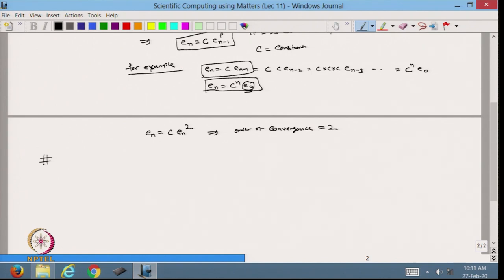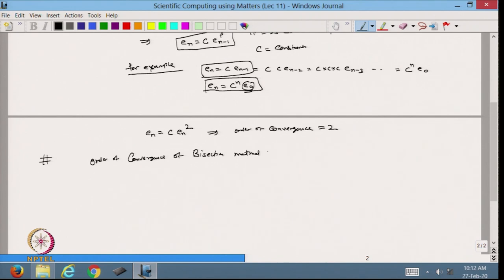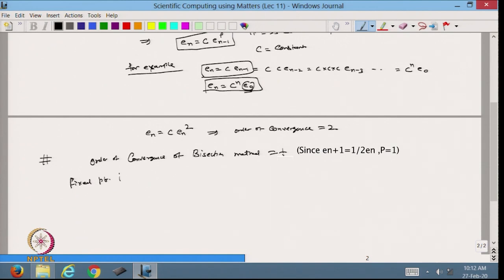Now we start with the methods. In the bisection method, at each step we are reducing the interval length by half. The order of convergence of the bisection method is 1, because the interval length is reduced by half every time, meaning the error is reduced by half. Now we define another method called the fixed point iterative method.